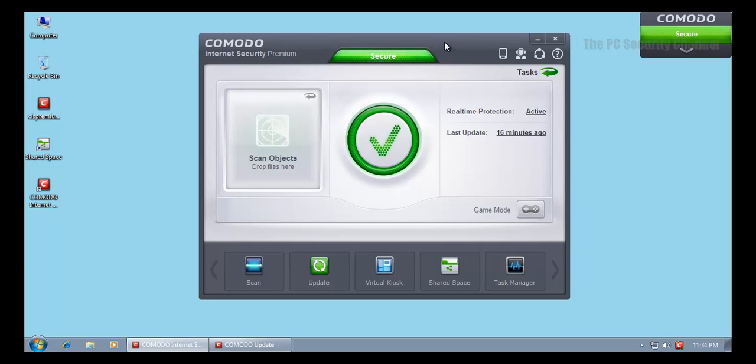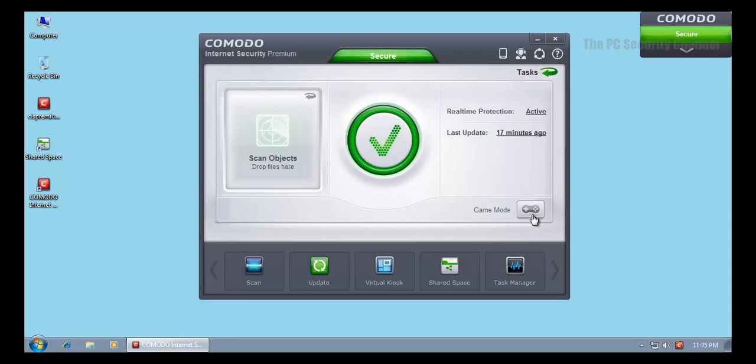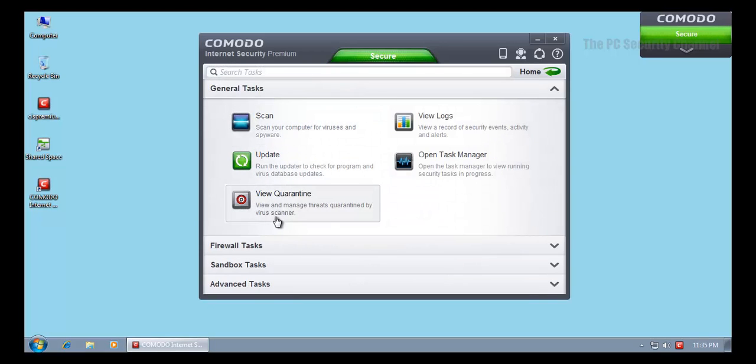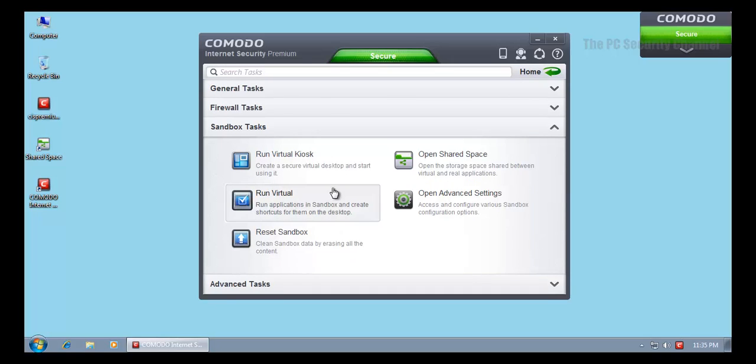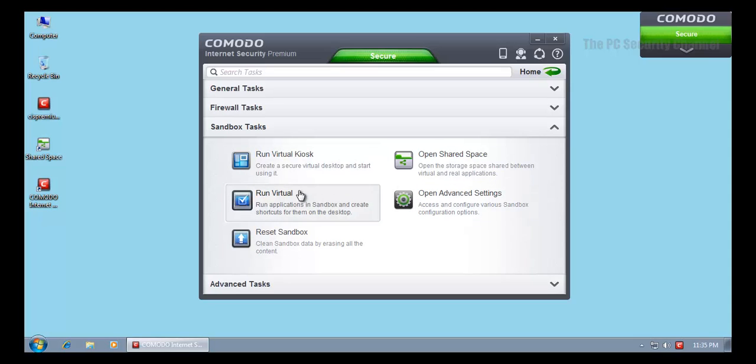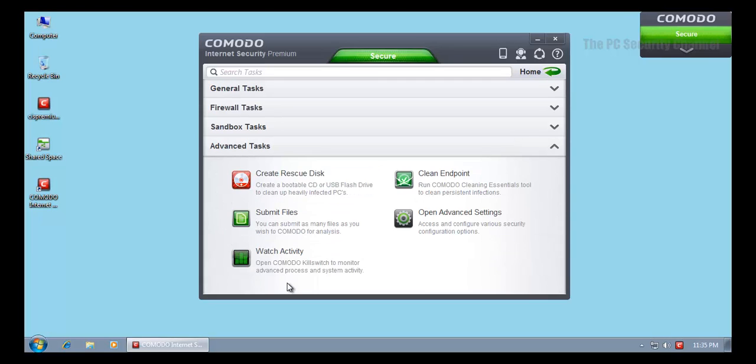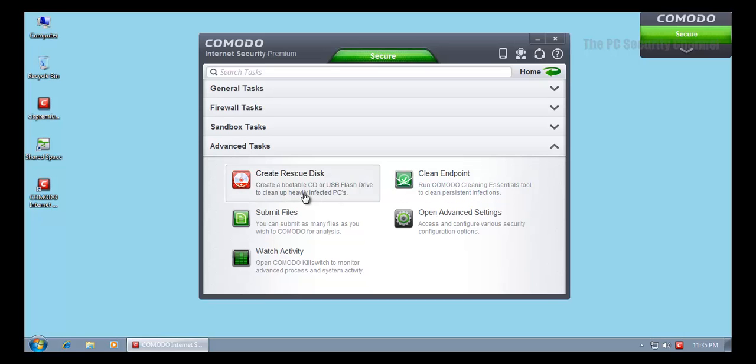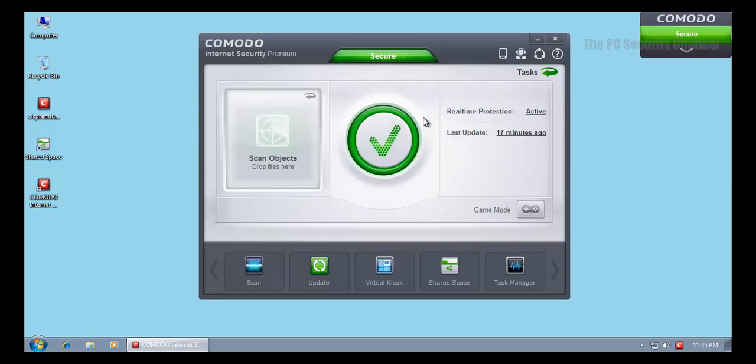While that's working out, let me show you some of the new features. You've got game mode now. It's very similar to the beta, as I said. Nothing really has been changed since then. You can reset the sandbox, got your advanced settings, virtual kiosk, run virtual. This runs applications inside a sandbox. Firewall, general task, quarantine, and all that. You can create a rescue disk, but you'll have to download something for this. Also, clean endpoint basically launches Comodo Cleaning Essentials, and watch activity is kill switch. Overall, the program's not that much changed since the last version, apart from the huge visual change and the sandbox that has been improved, but the basics are still the same.